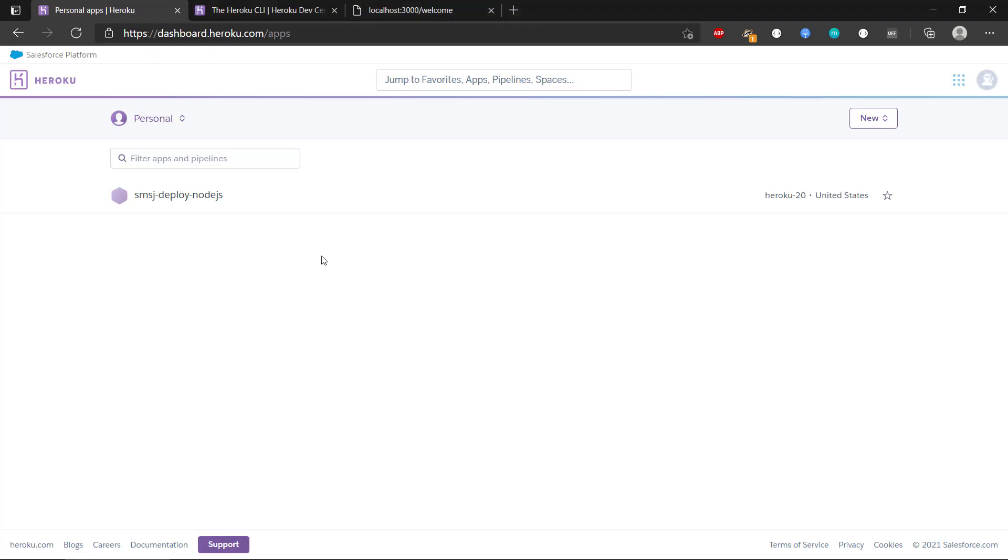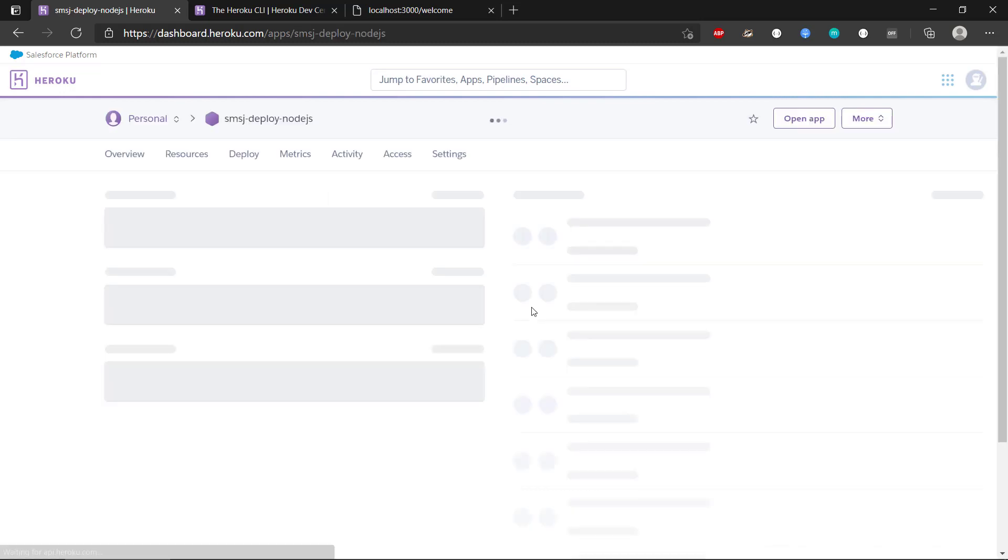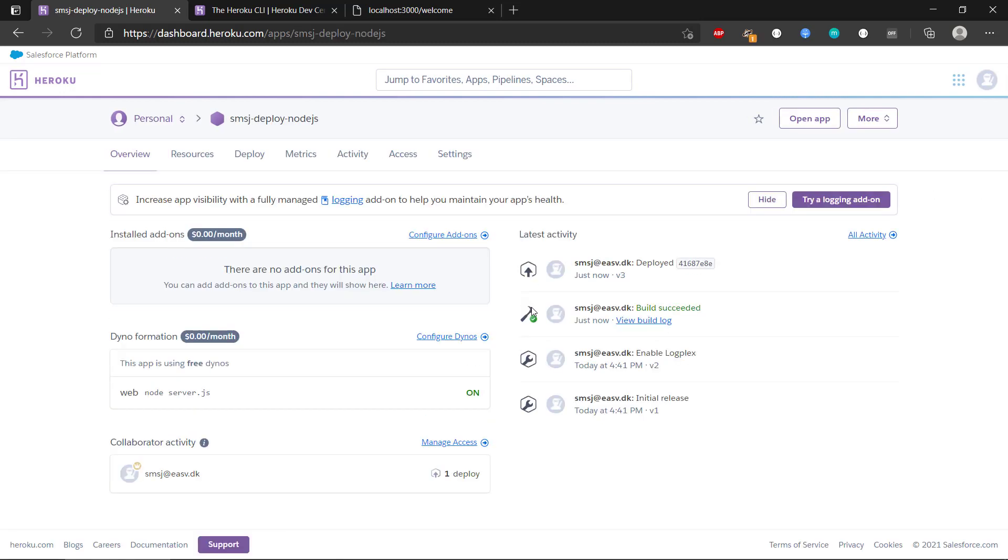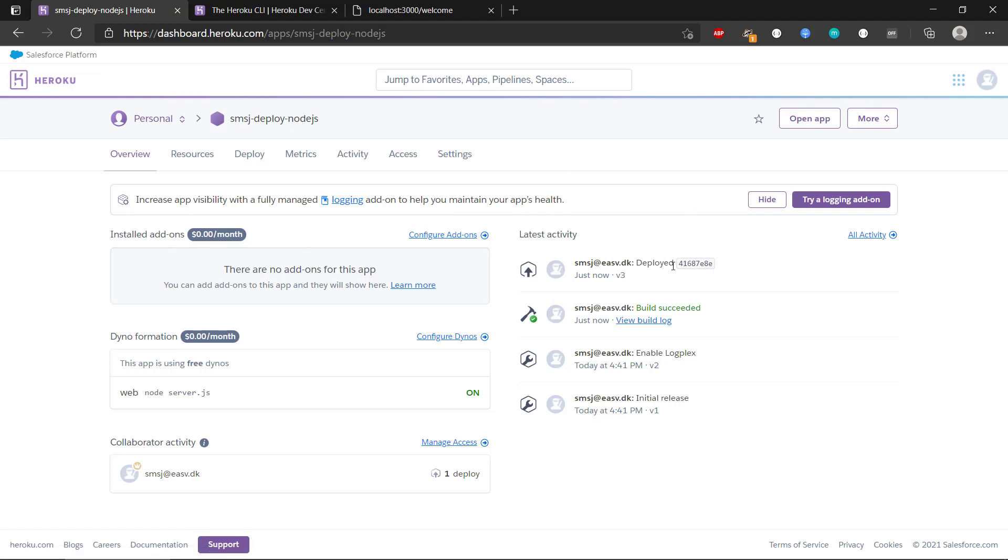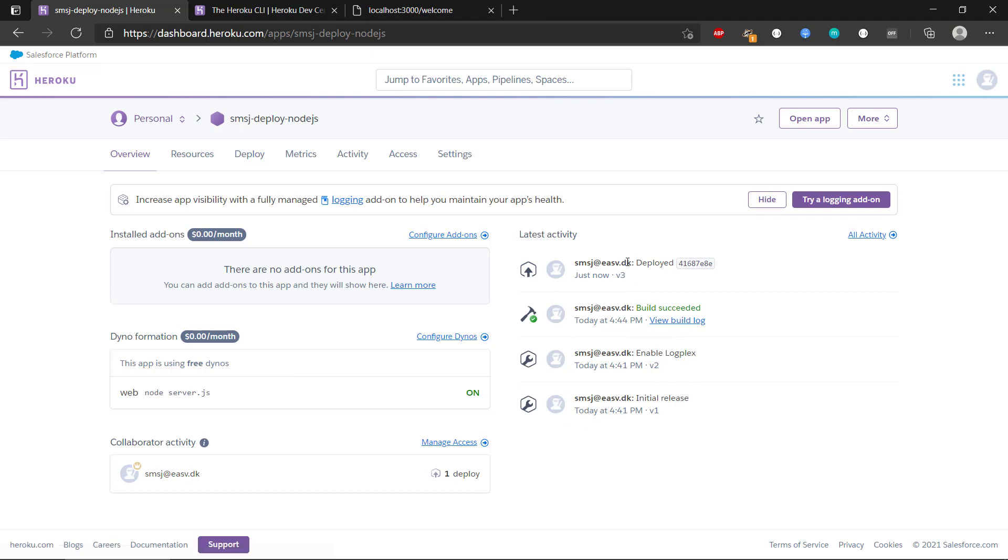So if we head back to Heroku, we can see that we have the same info, SMSJ Deploy Node.js, but we now have Node.js. So if we click on the application, then we can see that we get a lot of different options. We can see that we are using a free dyno. This is totally free. We can always upgrade our account. We can configure add-ons. We can configure databases to this if we want to do that. We get this in web node server.js that we configured in the Procfile. And we can see that we have the initial release. We can see the build log, and it is being deployed.